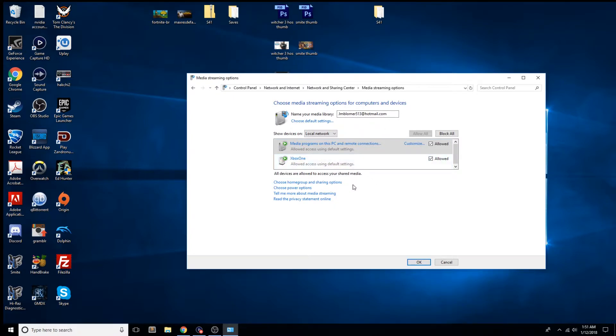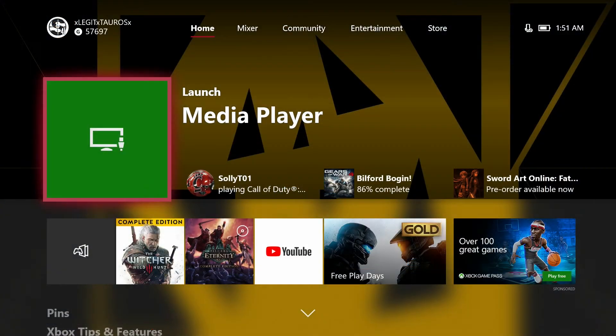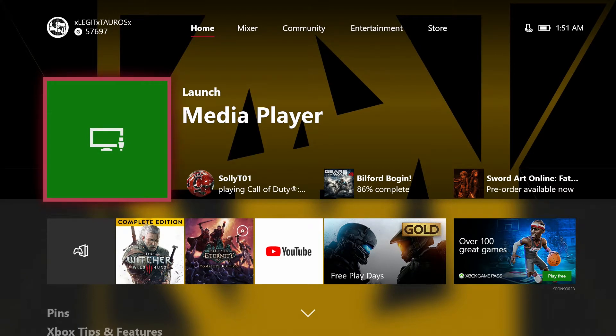You won't see your Xbox One yet, because as we switch over to Xbox, you'll have to download the Media Player app. You just have to download it and then we launch it.